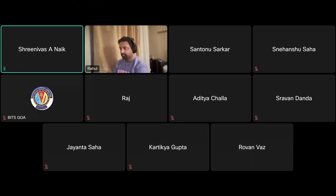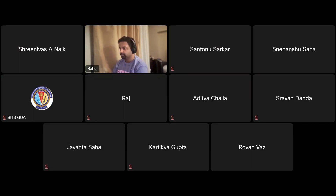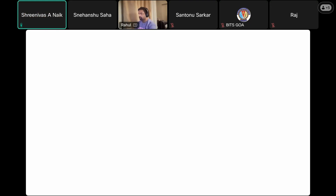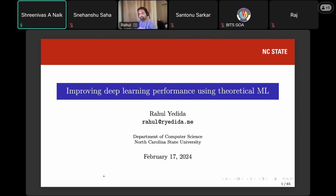You can share your screen and start the presentation. With your permission, can we record the talk? Sure. Srini, you can go ahead and record. Can you see this? Yes. Okay.